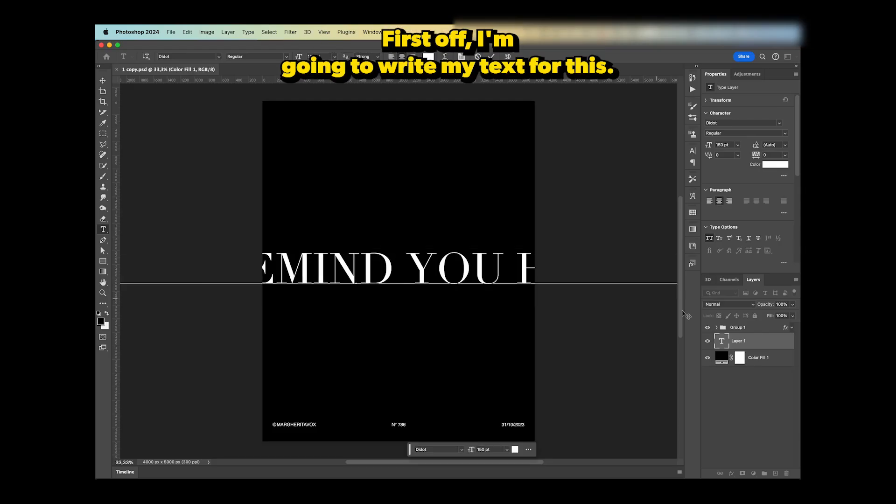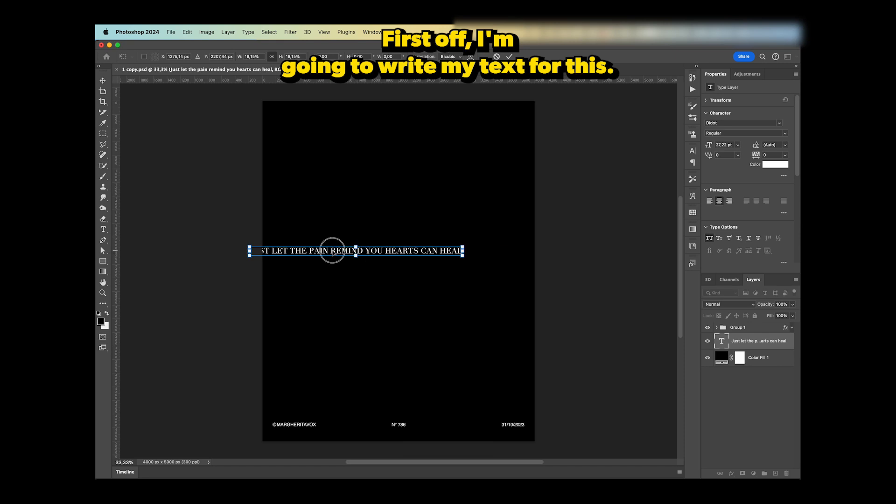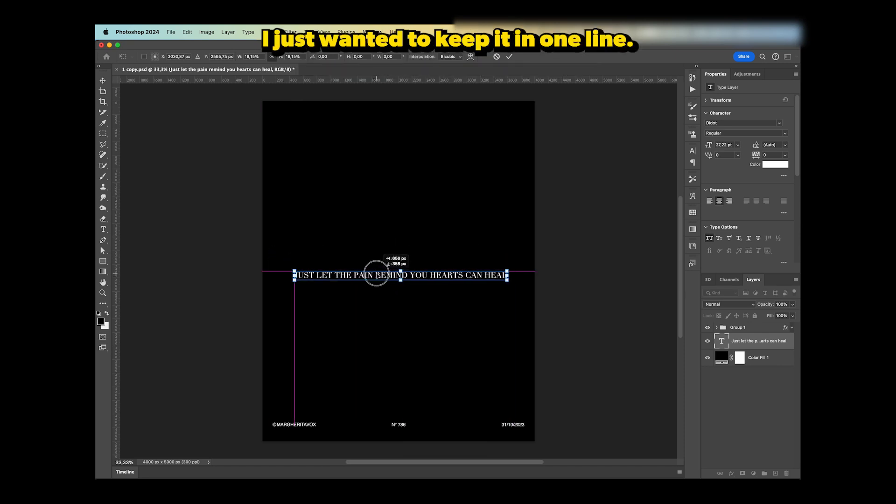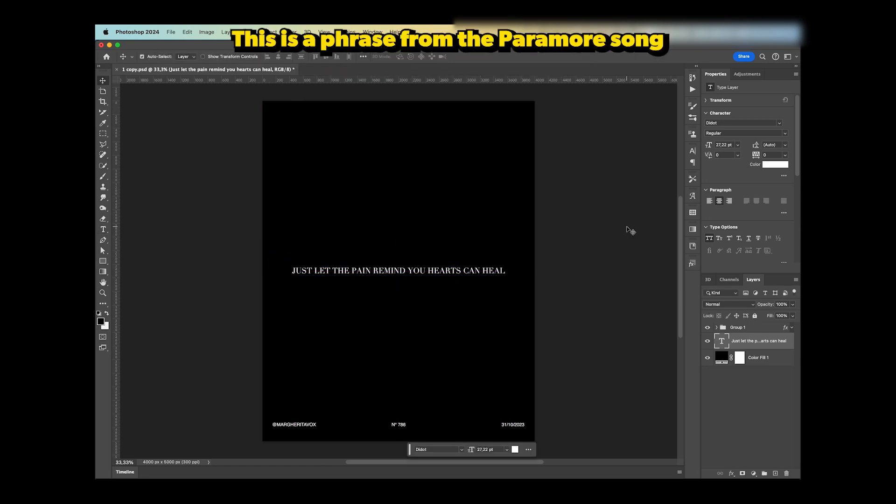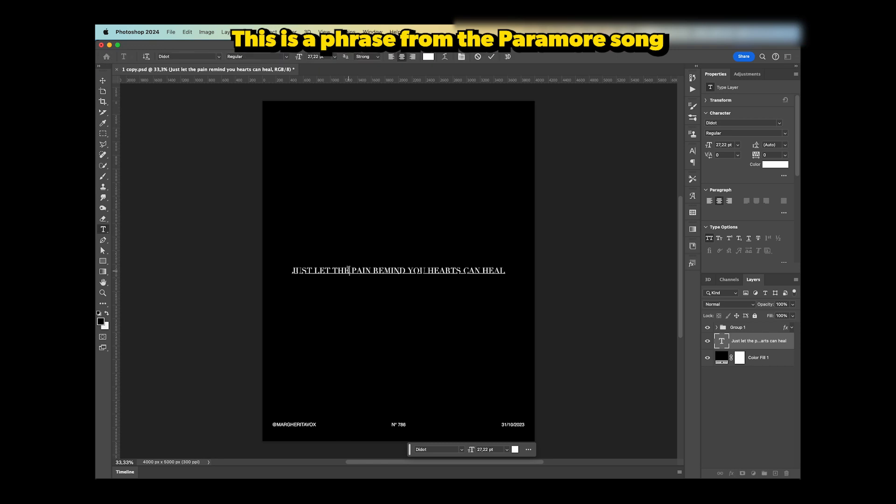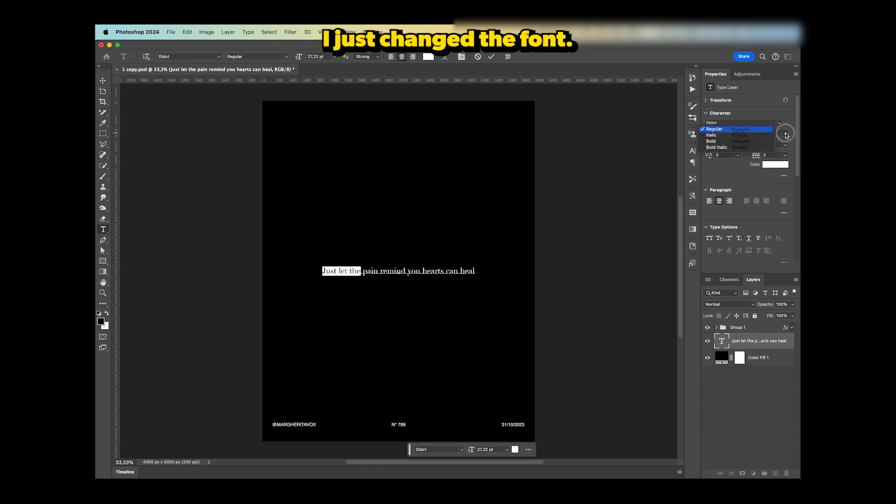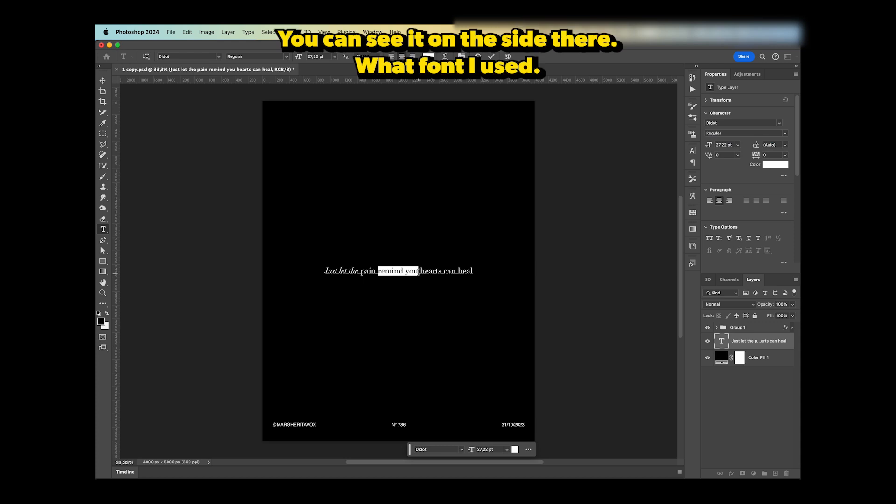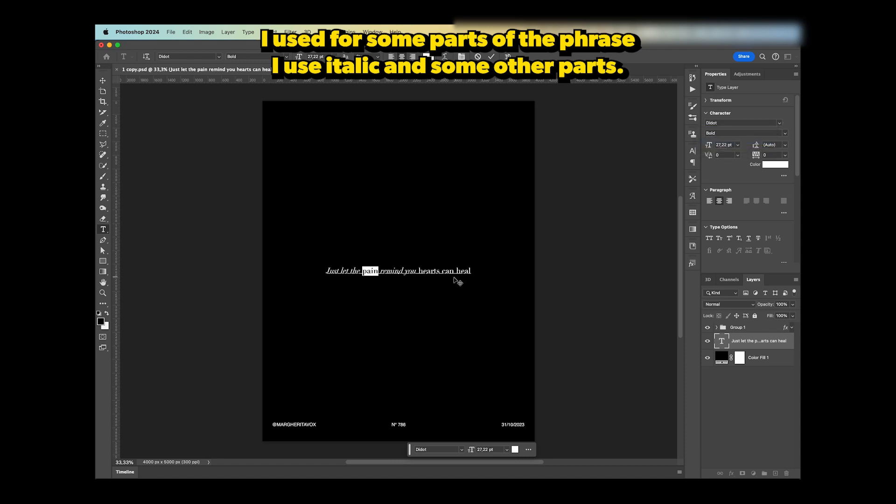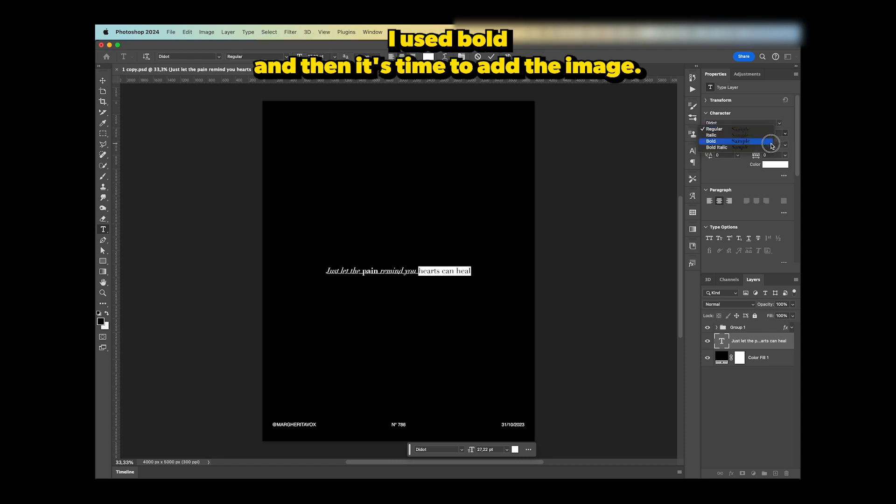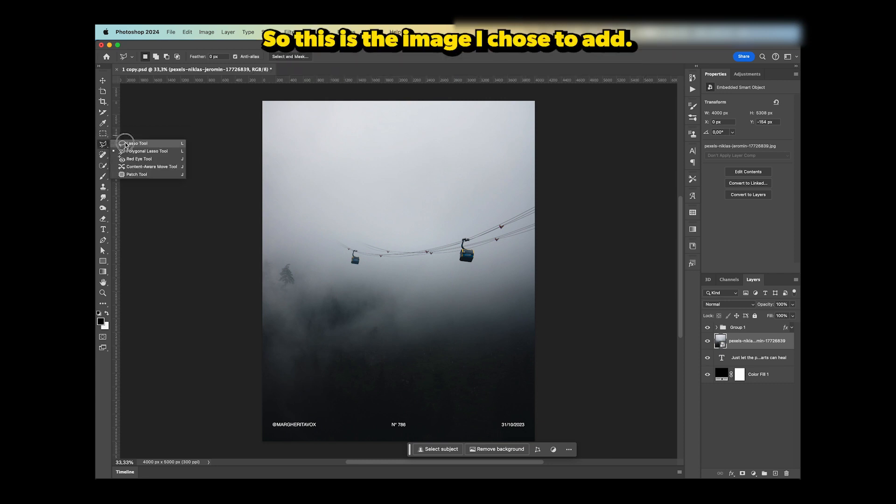First off, I'm going to write my text for this. I wanted to keep it in one line. This is a phrase from a Paramore song that I like. You can see on the side what font I used. For some parts of the phrase I used italic, and for other parts I used bold. Then it's time to add the image.